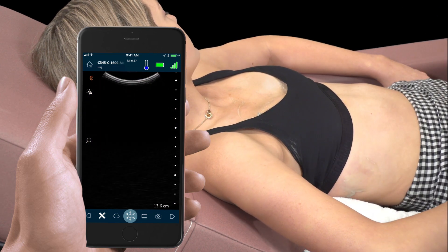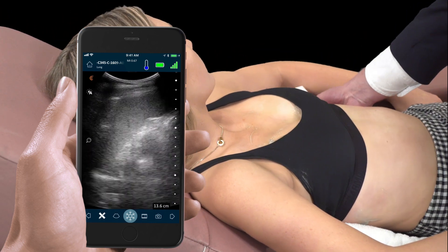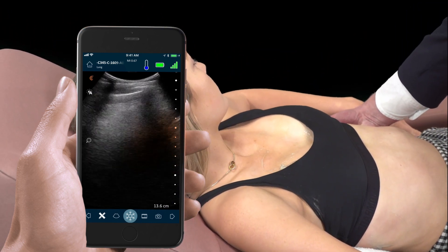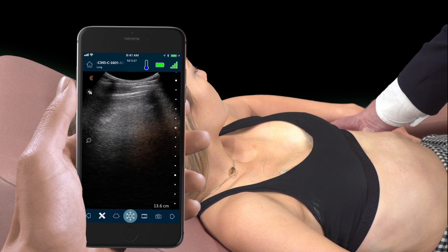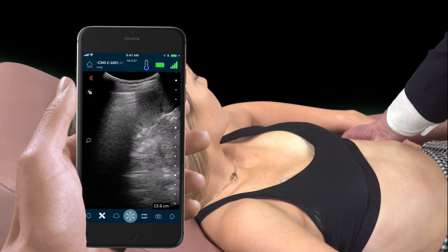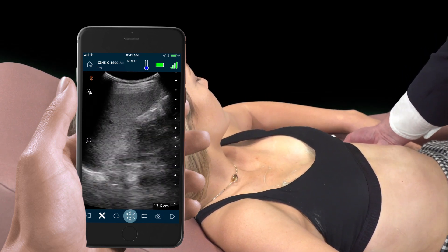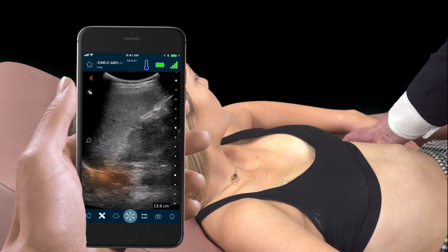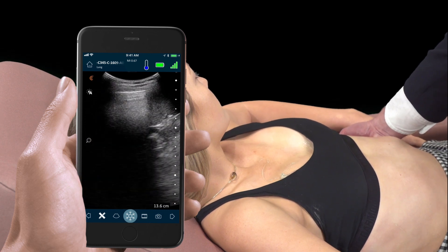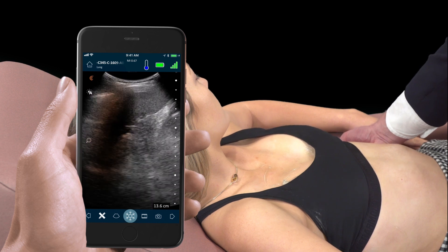Now we'll move to the left lung base. Here we use the spleen as an acoustic window into the base of the left lung. Again we see the hyperechoic diaphragm just posterior to the spleen and a curtain sign with lung swinging into view.